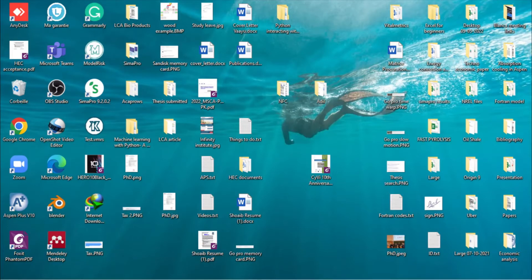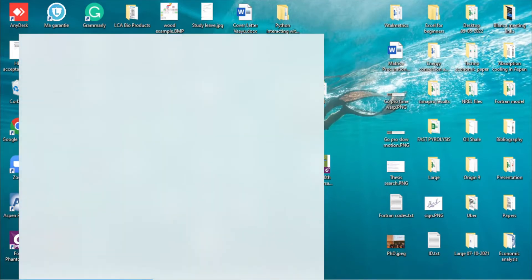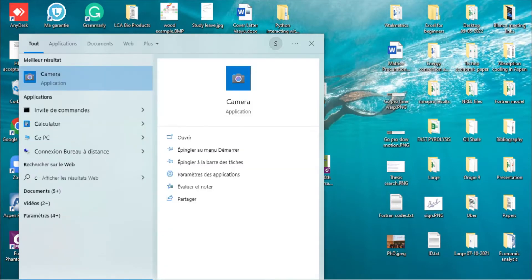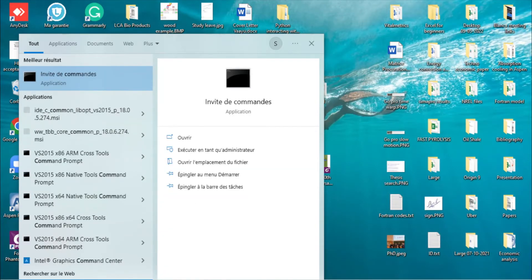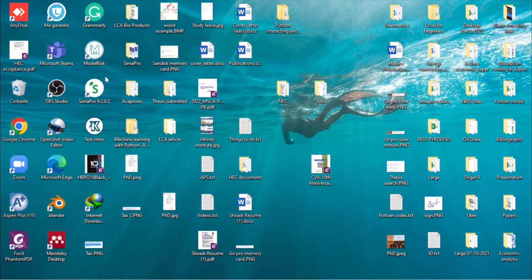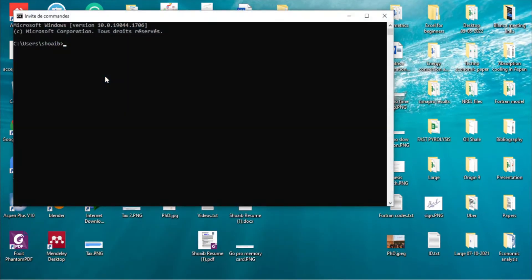Today we are going to install the requests module to gather data from a website. Let's open the command line and use request.